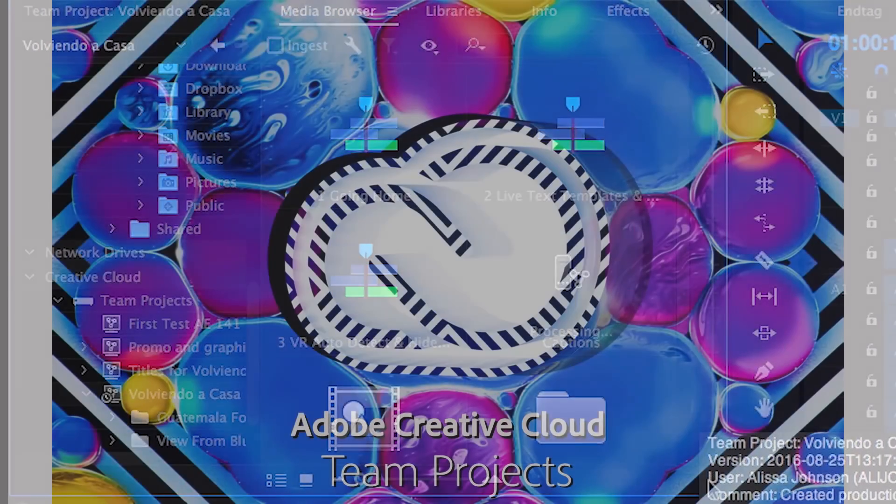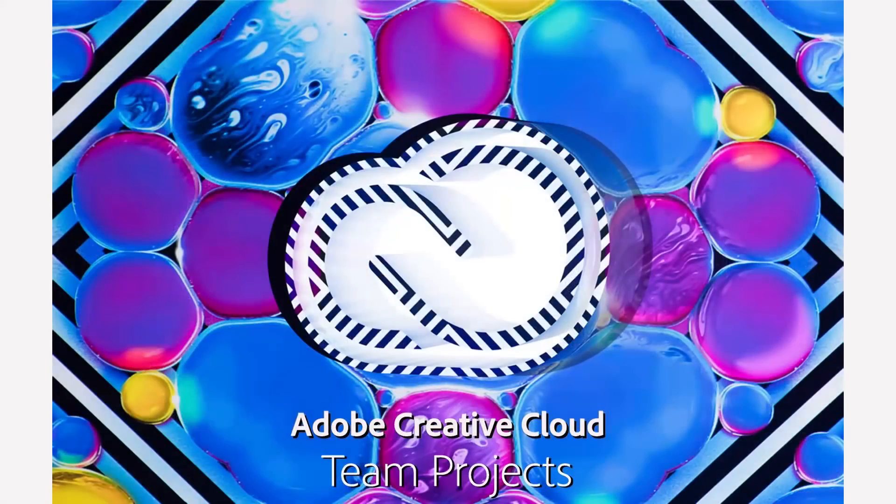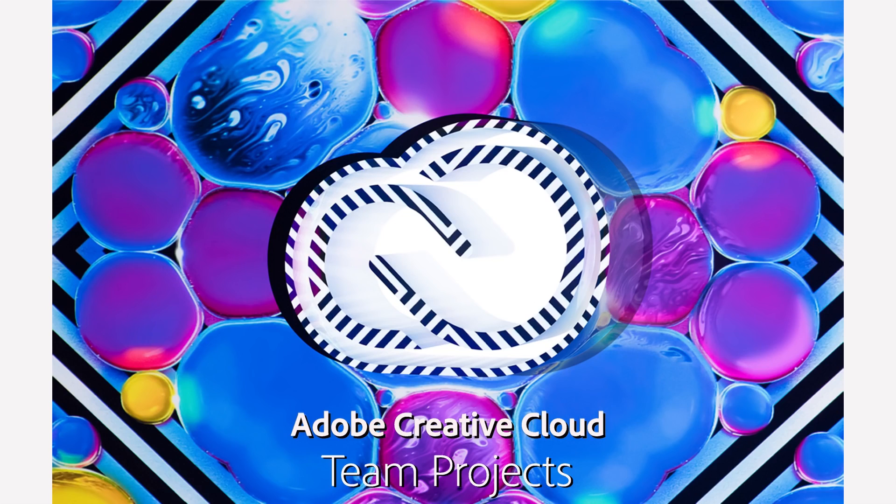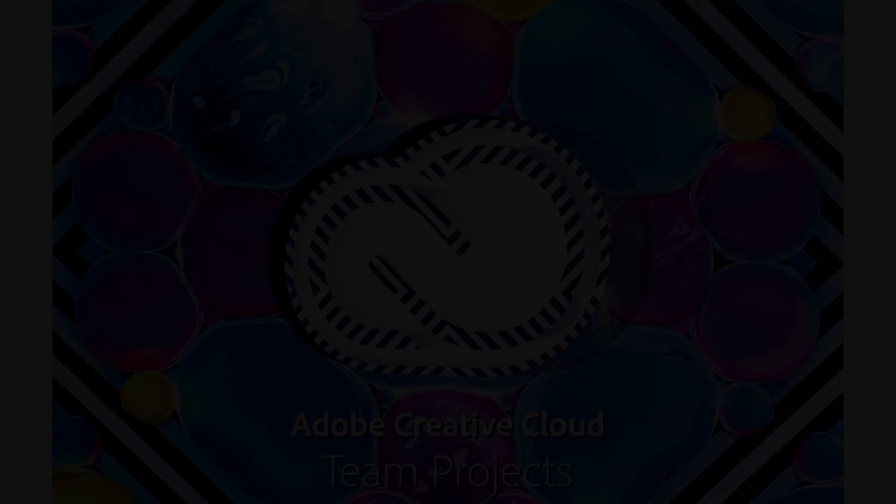Team Projects is an exciting new hosted service, coming soon to Creative Cloud.